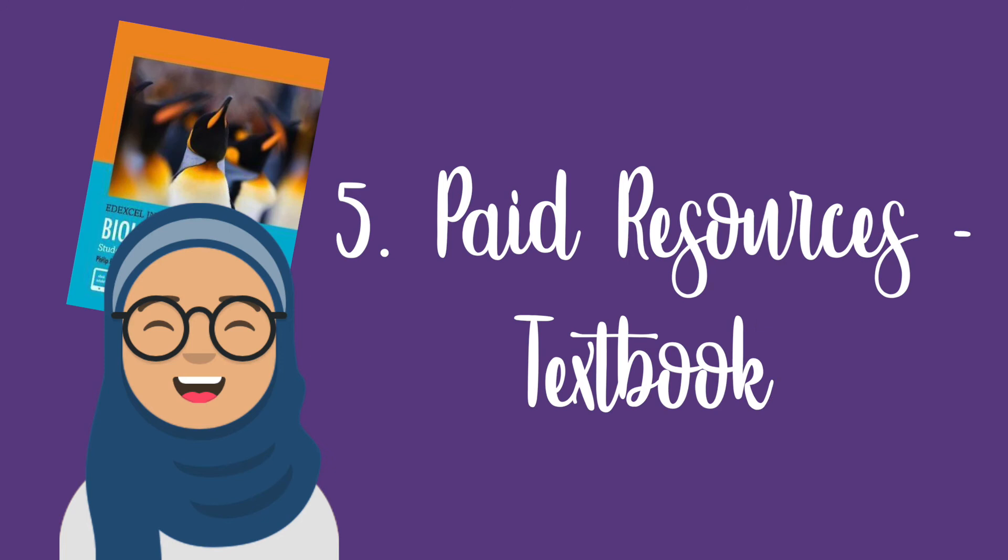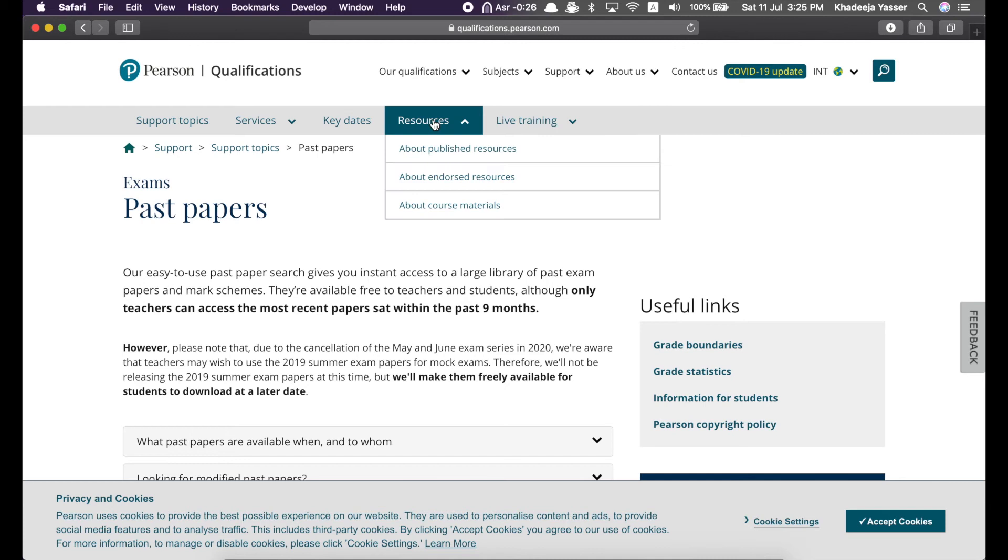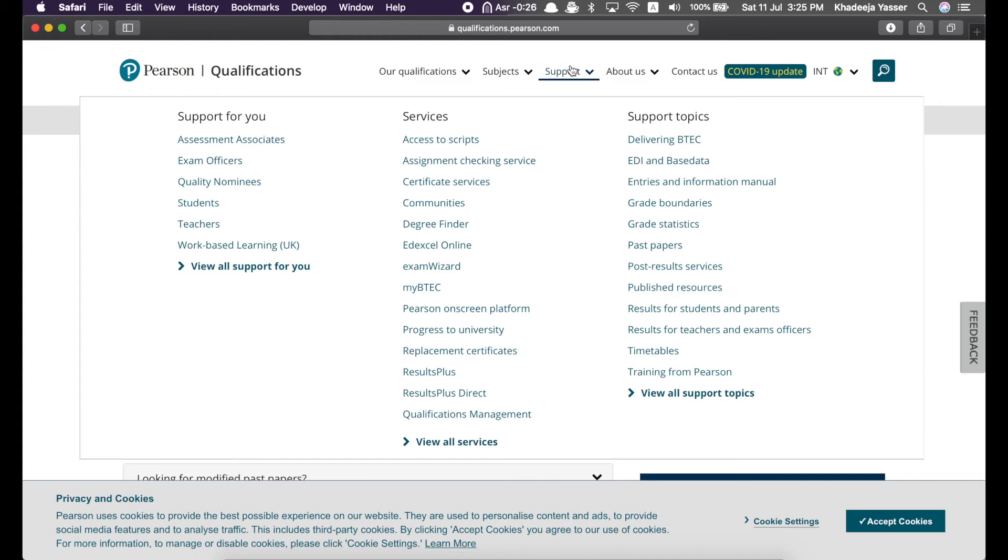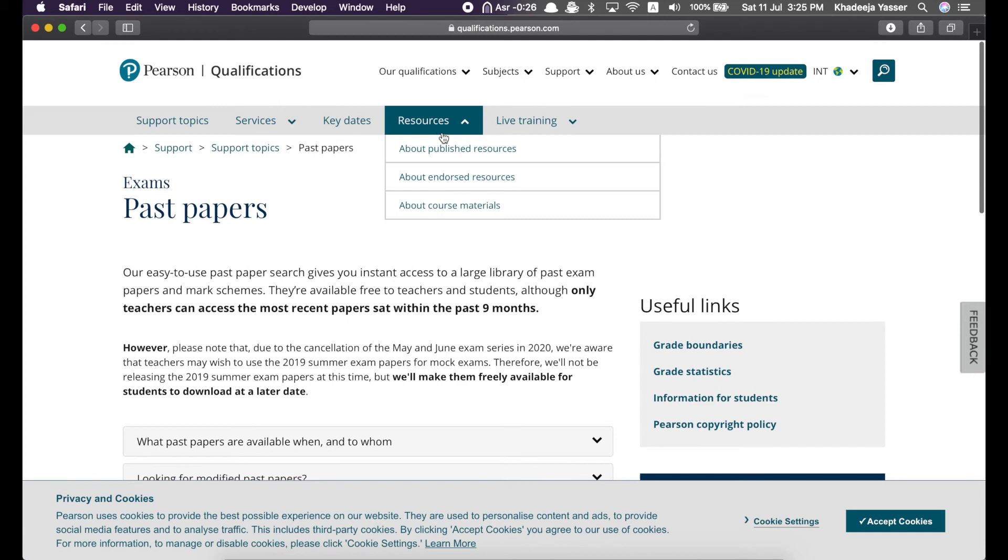There are other resources as well. Now, you can see over here, they've given a dropdown for resources. If you want to know how I came to this page, I went to support and I clicked on past papers. Then I chose the subject history. So, these are resources. So, you can go to published resources, endorsed resources, course materials. So, course materials is where we were before, the place where I showed you the sample assessment material and the guide and the specification. So, let's see published resources.